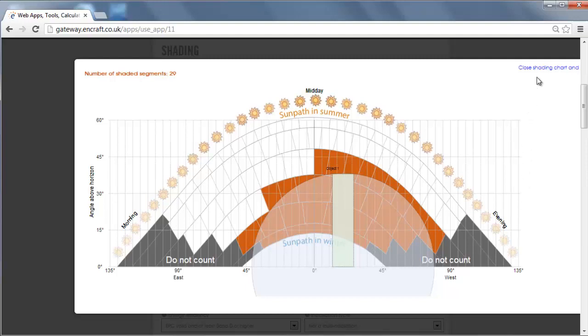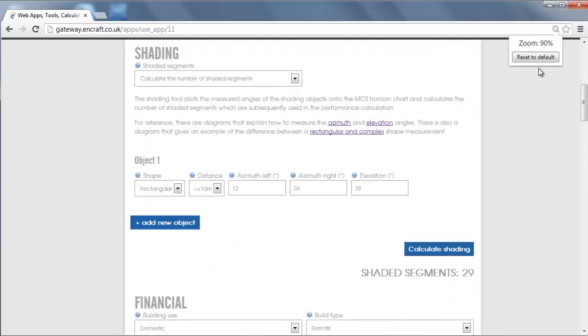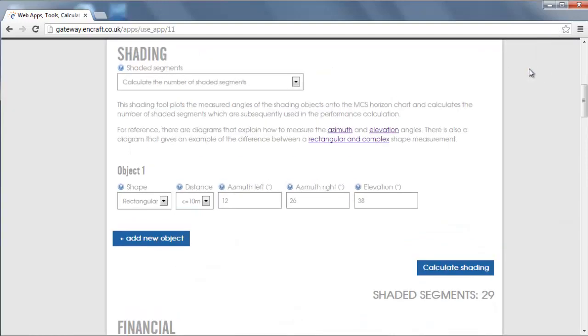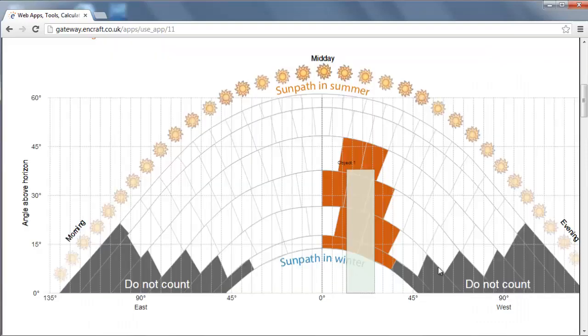If we then go back and make the object further away than 10 metres, you can see that the resulting chart includes less segments so there is no need to draw the circle.